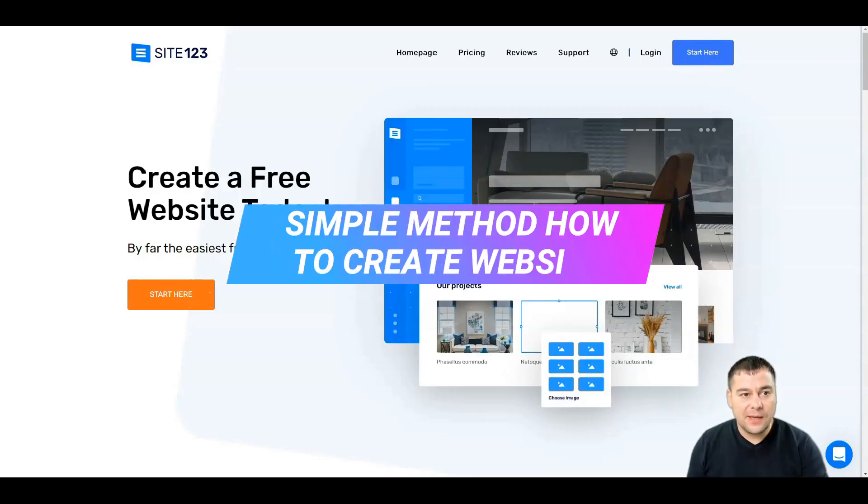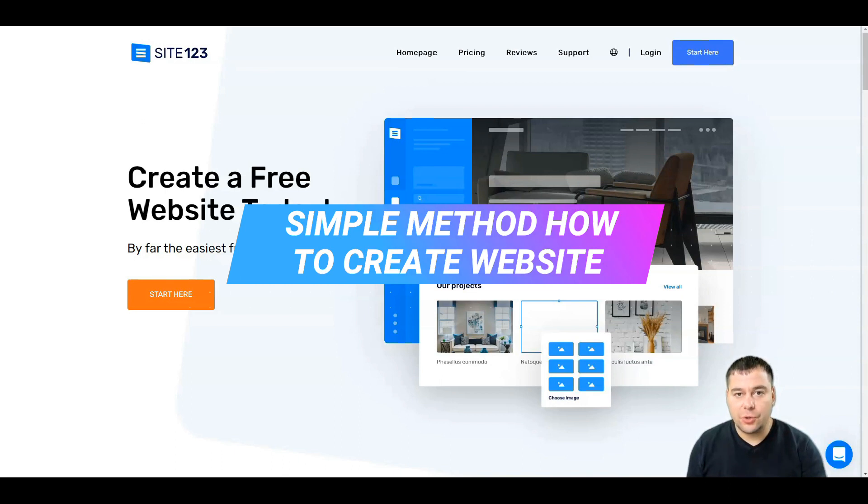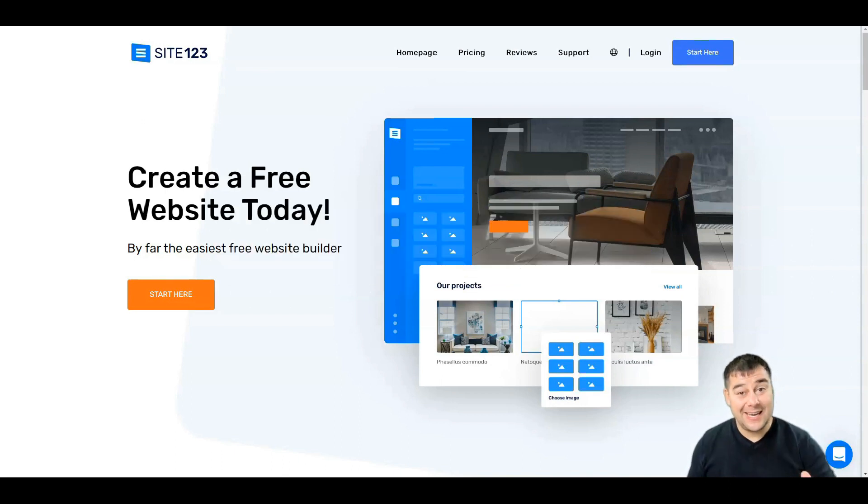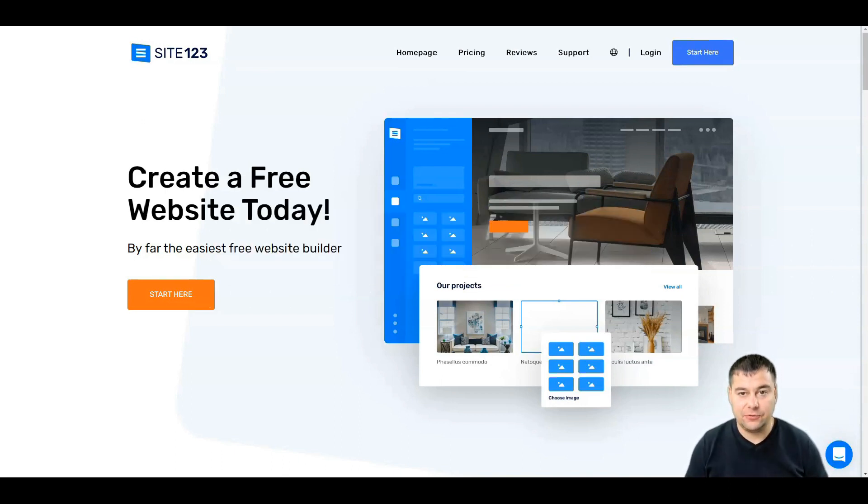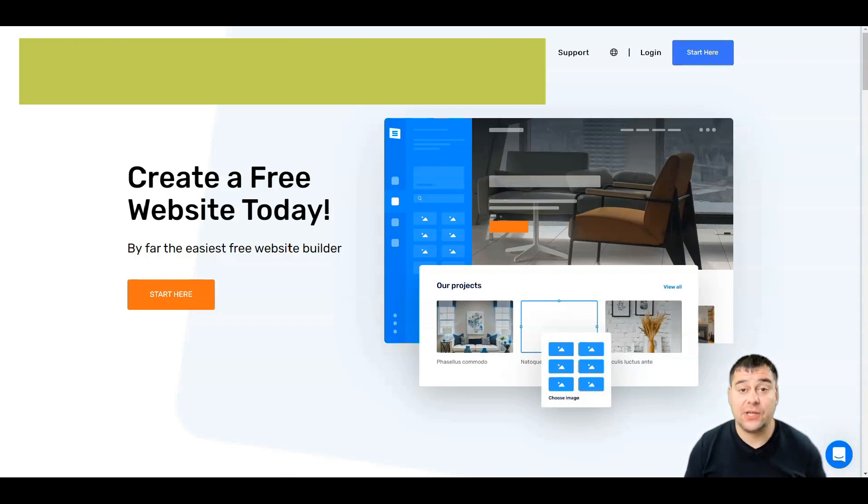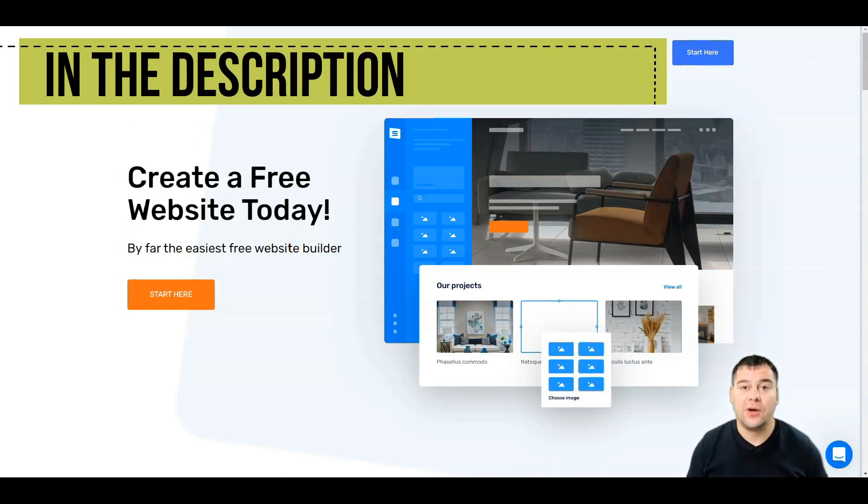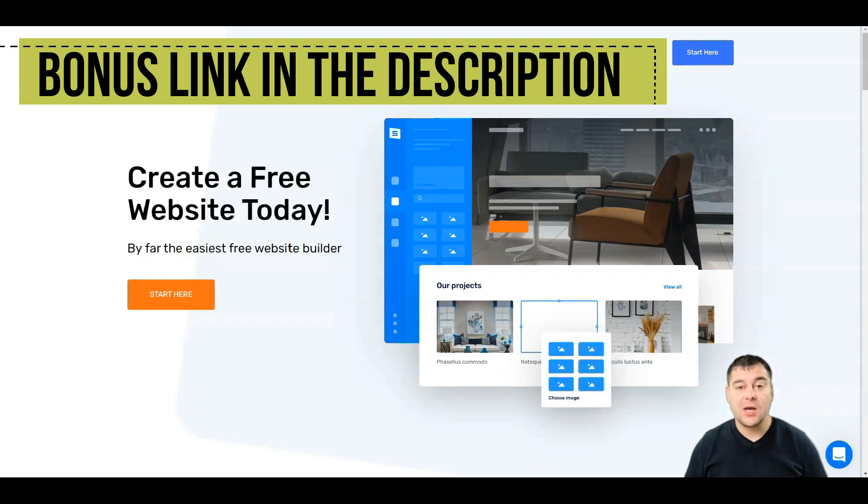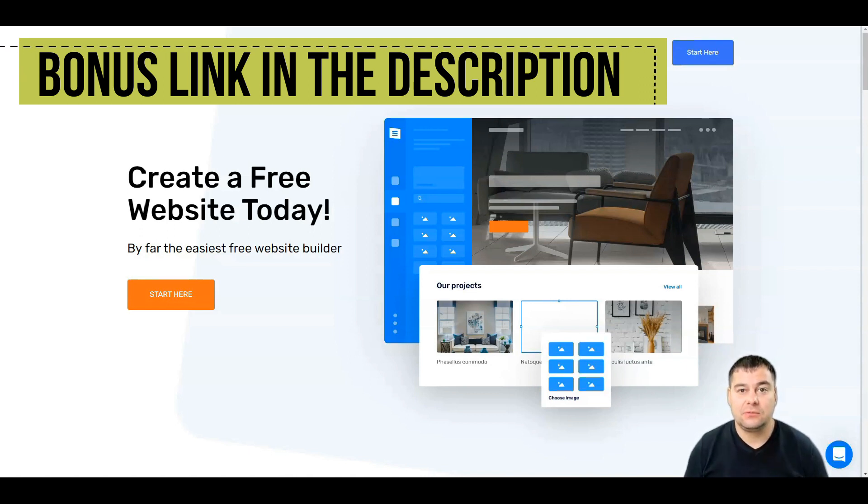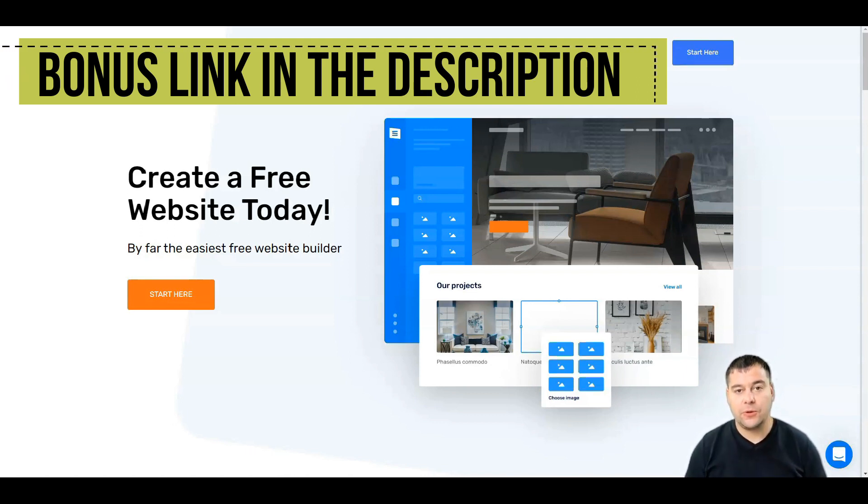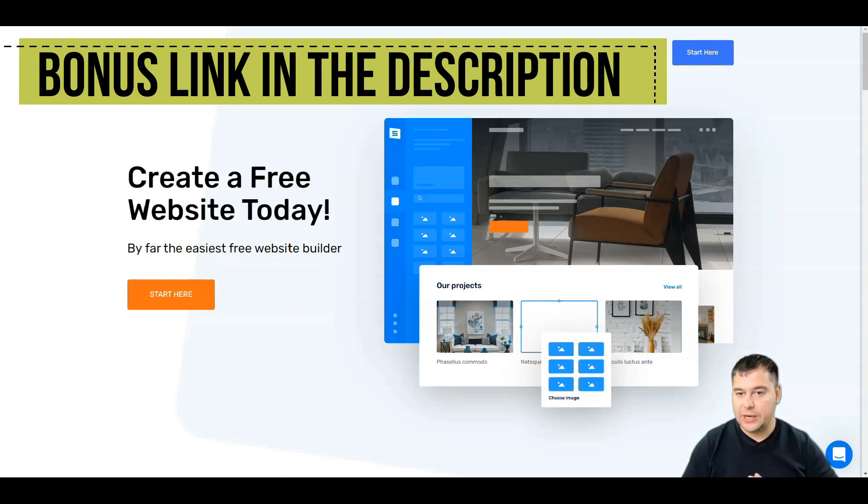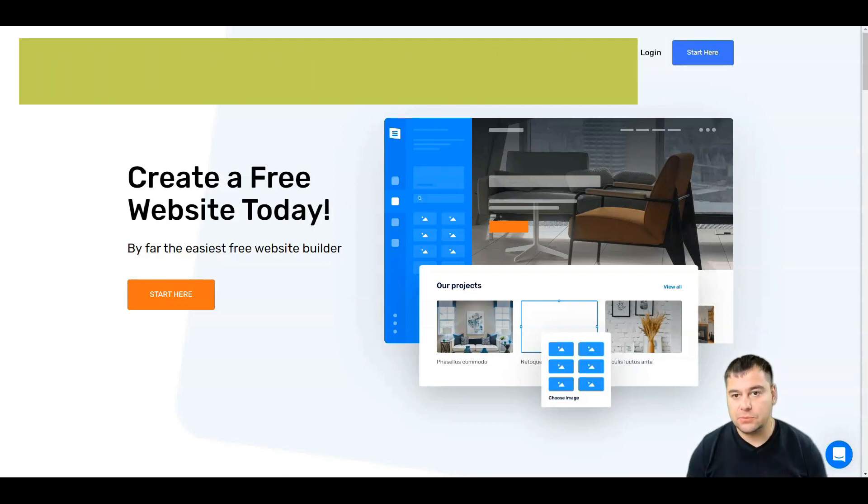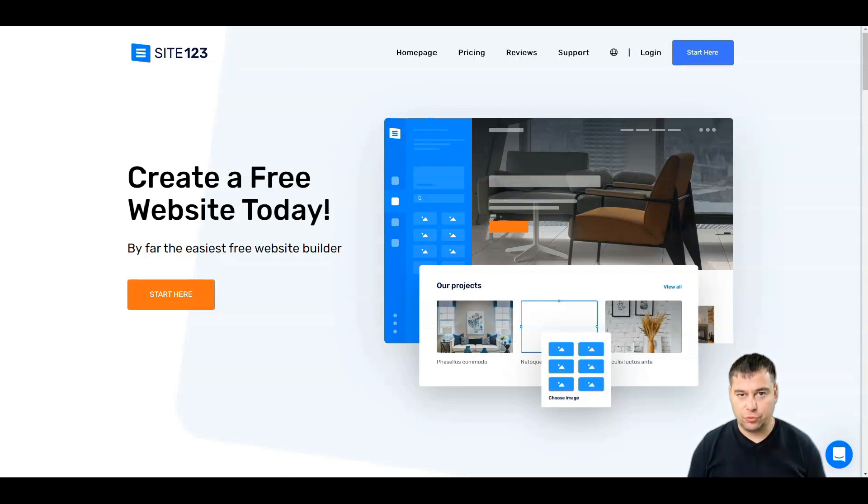Hi guys and welcome. If you need to build a website, any kind of website, definitely you found the right video because in this video I want to share with you how to build a website using Site123, one of the easiest website builders for the moment out there. We compared a lot of tools from this niche and this is really the easiest website builder in the niche.